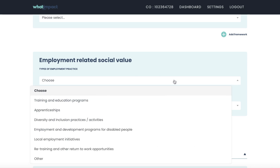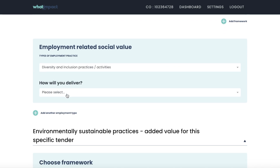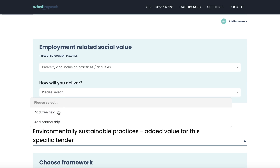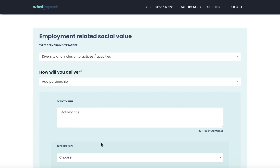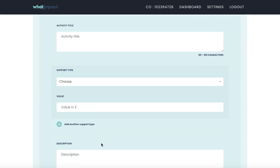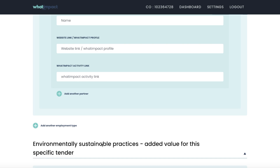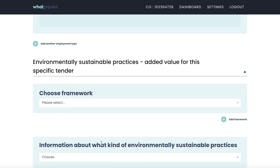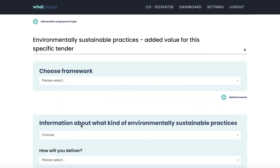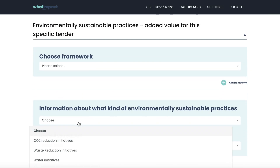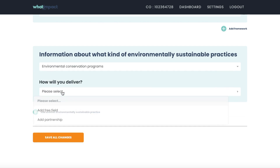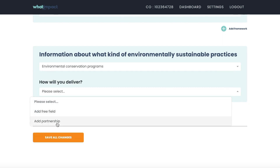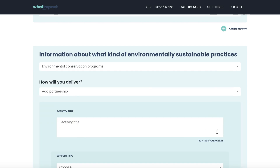The pro tool also allows you to add partnerships to any section, which allows you to better deliver social value in terms of employment and environmental activities, in addition to community engagement. This helps you to highlight just how committed you are to leaving a positive legacy through your contract work.